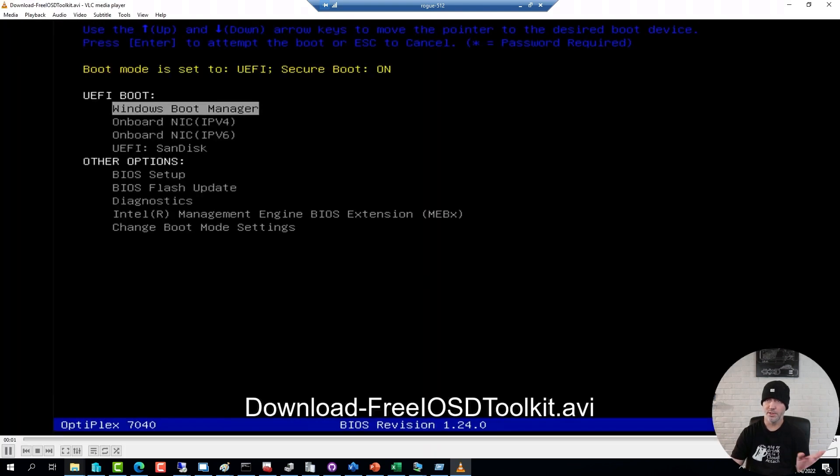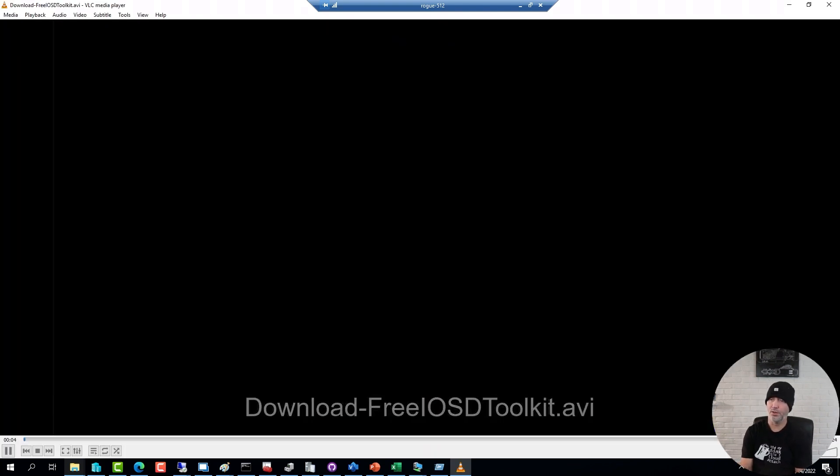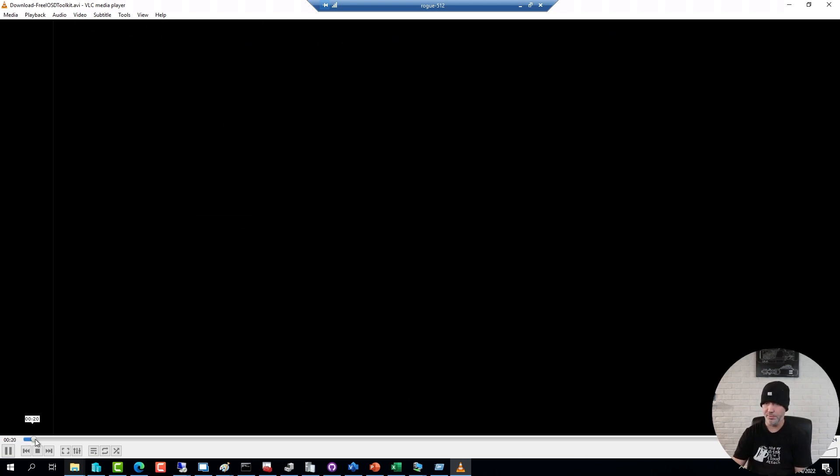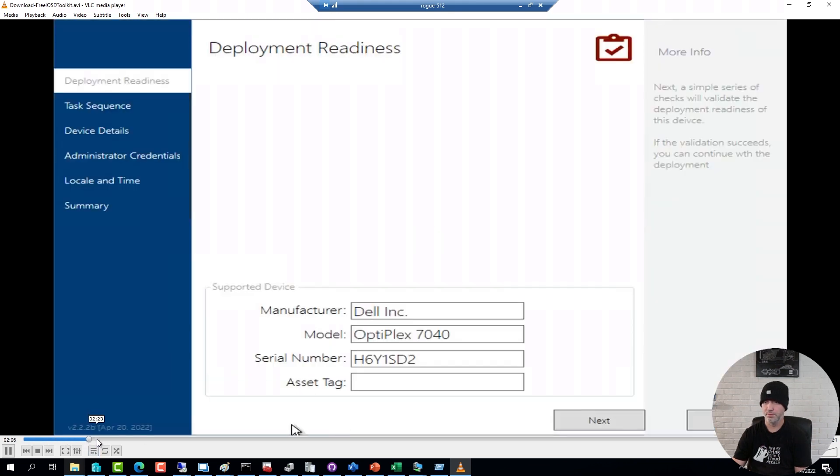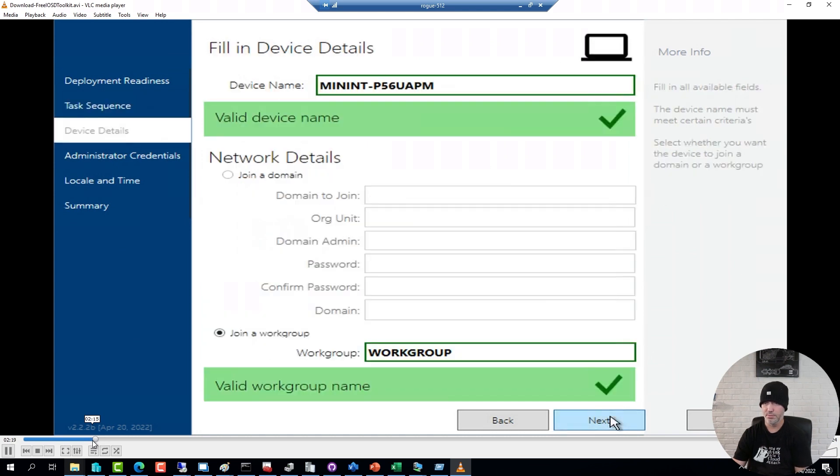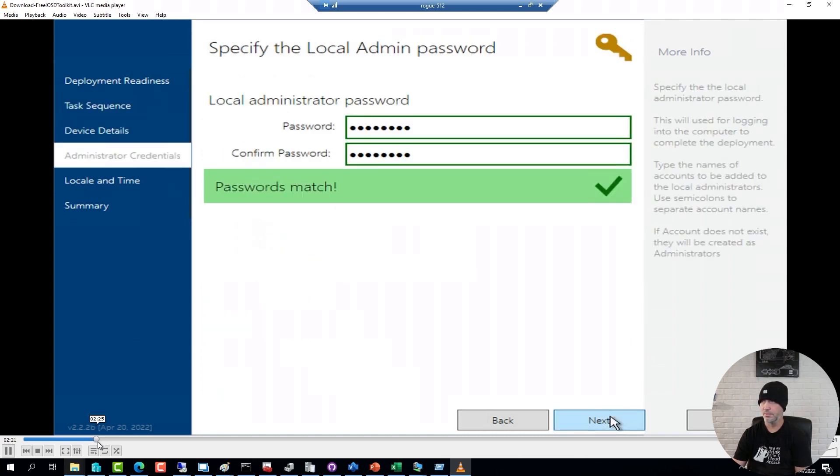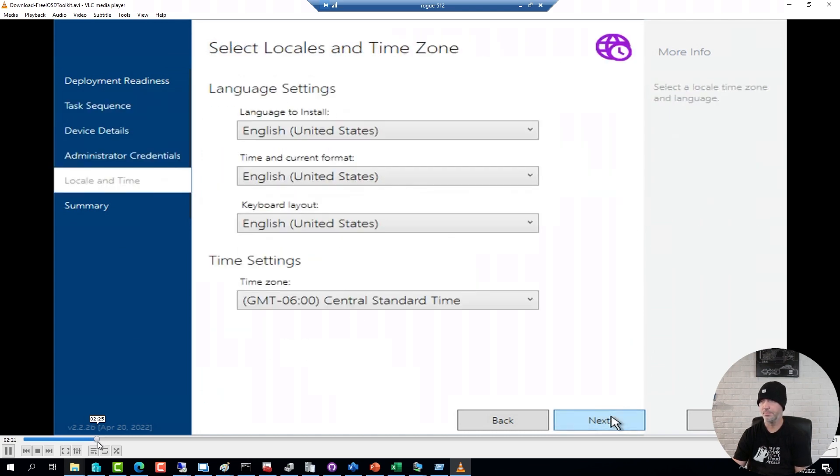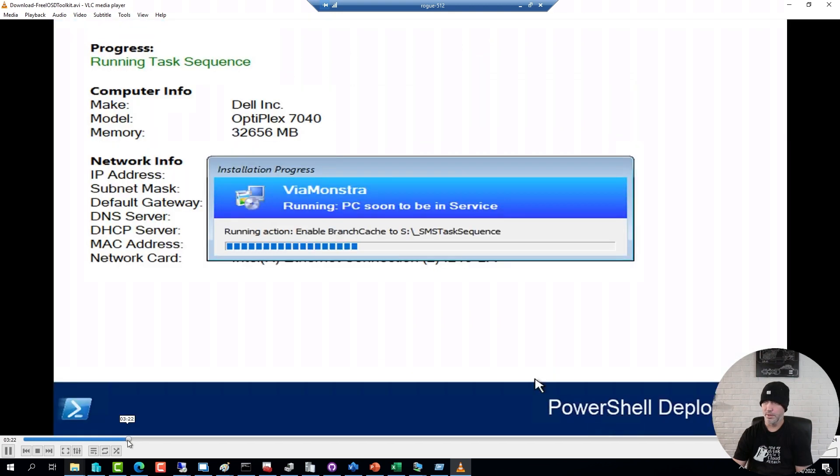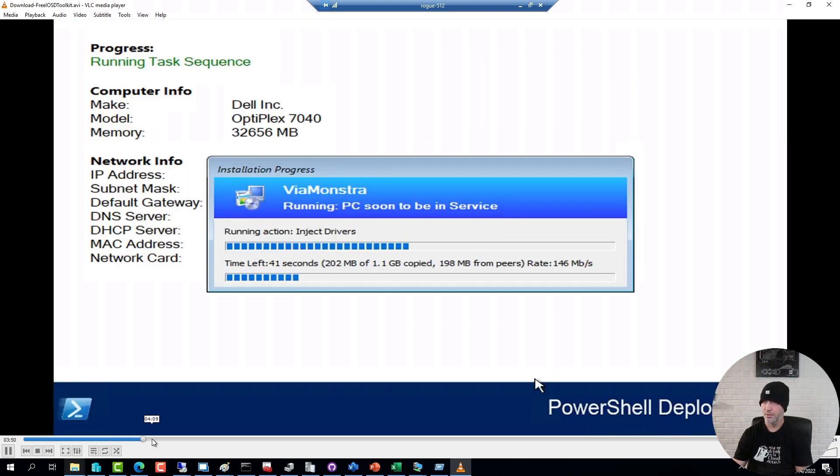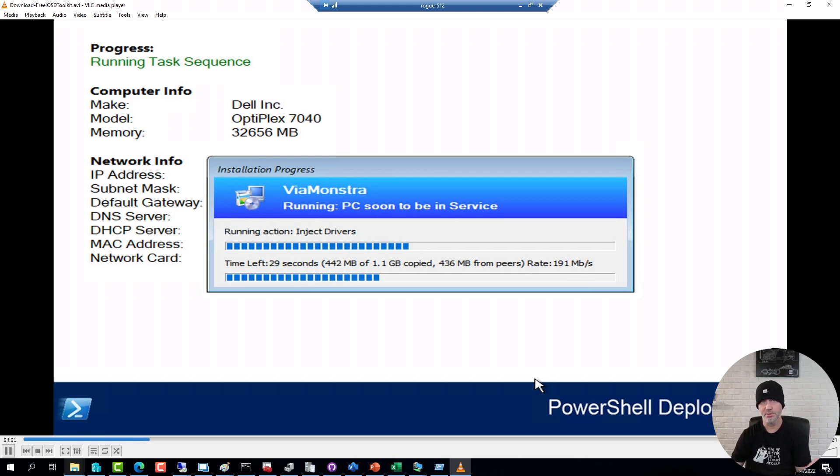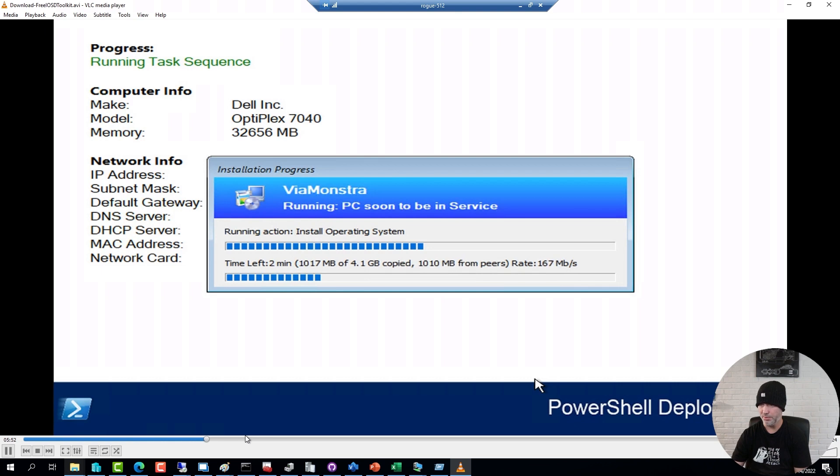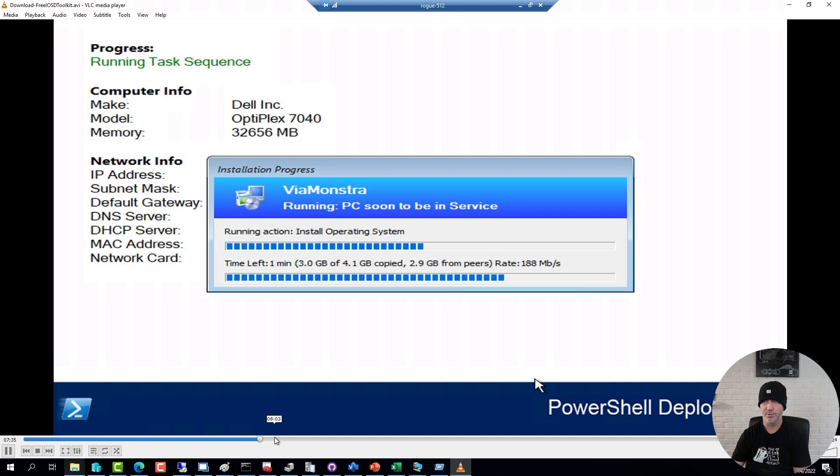But if I stop this one and instead show an exact same deployment of a physical device that I recorded using a capture card, you will see it a little bit different. This is an Optiplex that I started up on a USB stick. When it comes to downloading the driver package, you can see we're getting almost 200 megabit per second. And this is what you can expect with the free edition of the toolkit. But still, it's way better than having to download this driver package over the WAN link.